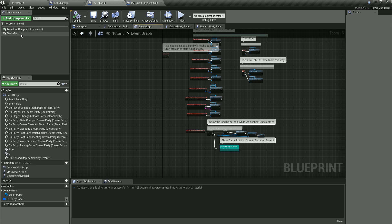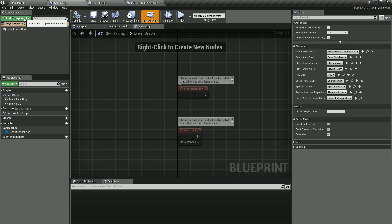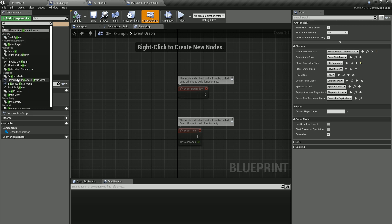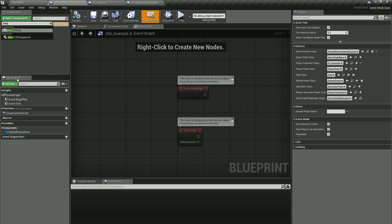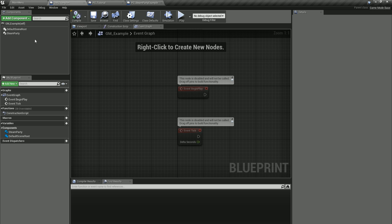One cool thing about the Steam Party Component is that if we need access to another actor entity — like the game mode — we can actually come in and add that component inside of it. So let's go ahead and add the Steam Party there. This is something that a lot of people want — access to more information from the Steam Party. We'll go ahead and compile that.